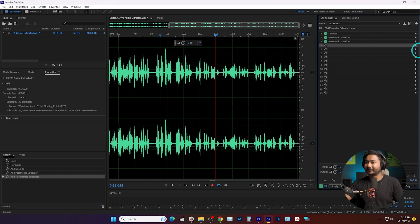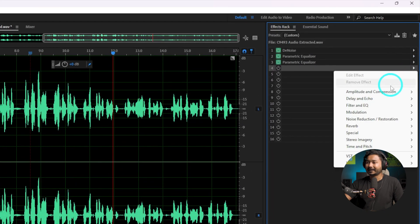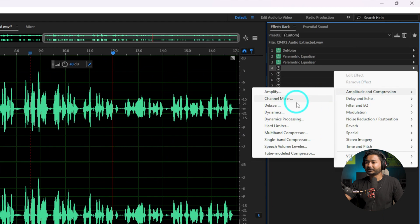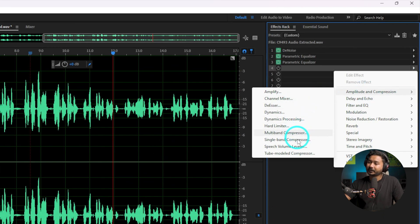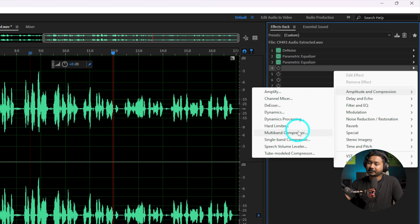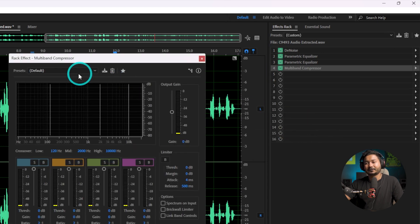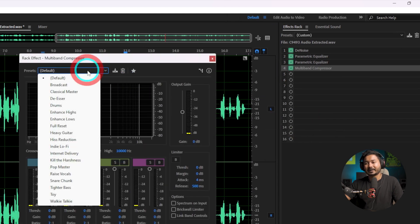To add the compressor, go to the fourth effect slot, click, then go to Amplitude and Compression, and from here you can use a Multi-band Compressor or a Single Band Compressor. I'll use Multi-band Compressor for this purpose, and from here you can use a preset — I'll use 'Broadcast Audio'.